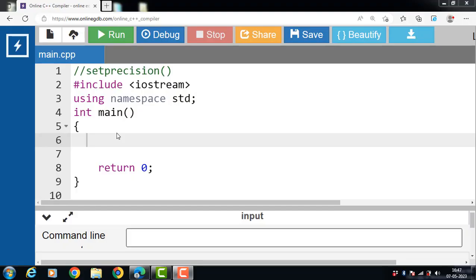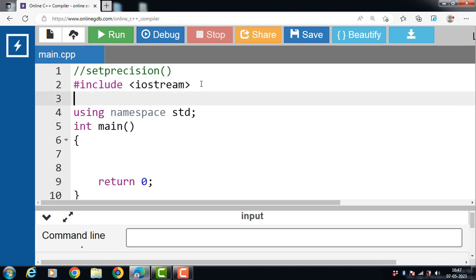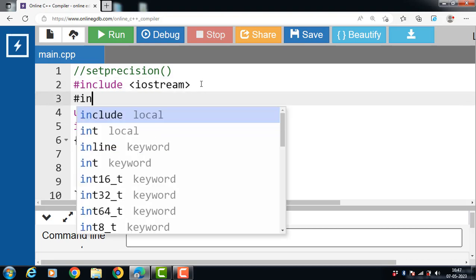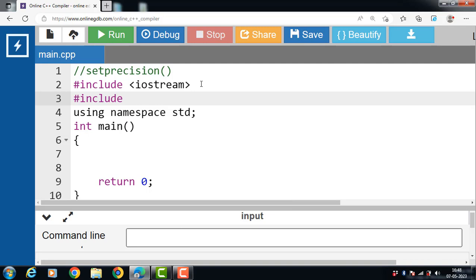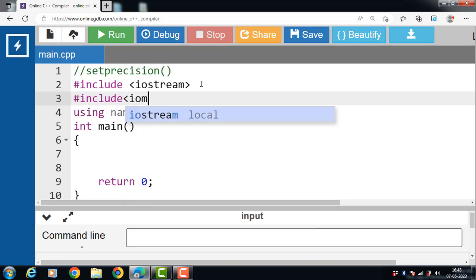Hello everyone. In this video we will discuss the setPrecision function in C++ with the help of examples. The setPrecision function is used to format floating point values. It is an inbuilt function and can be used by importing the IOManip library. To use the setPrecision function in a program, we first have to include the header file IOManip.